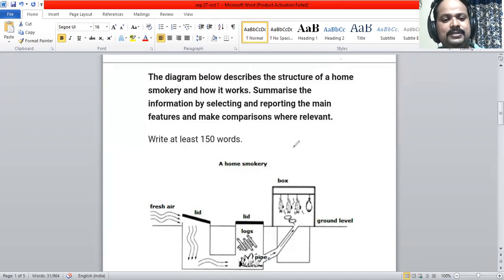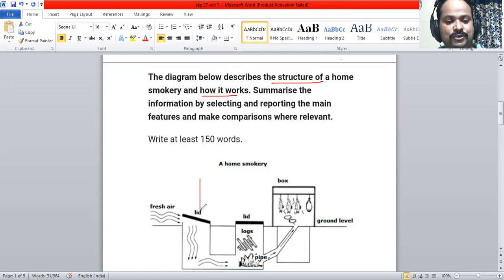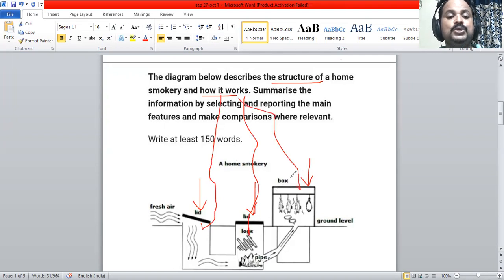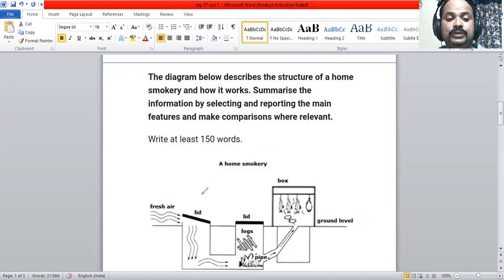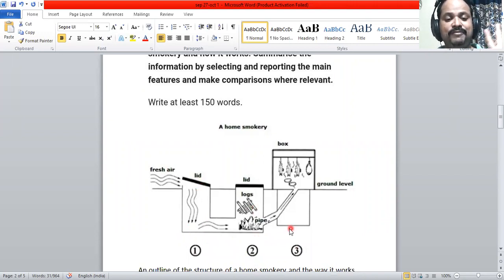We normally use sequence words in a process diagram, but here it is a mixture of structure and function. We need to explain the structure and then go ahead with the function — how each part works. So we have three stages: first stage, second stage, and third stage, each with its own structure and function.